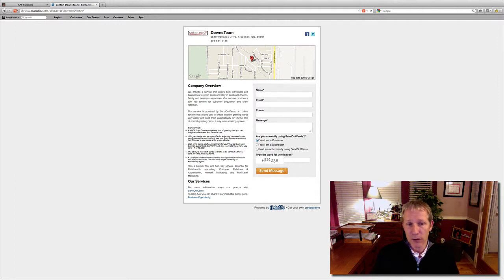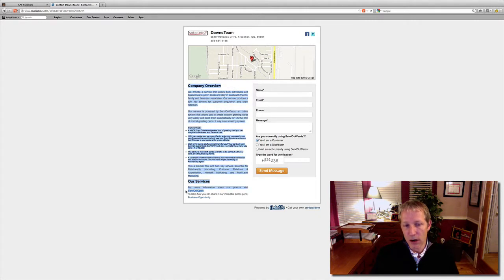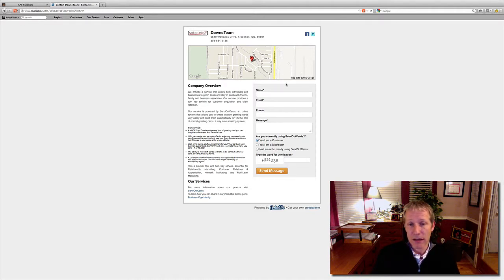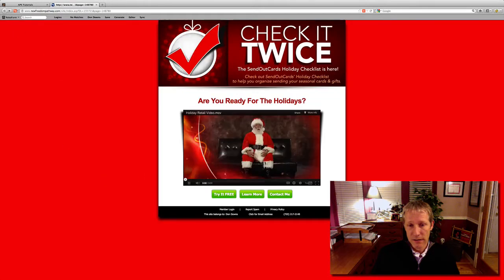We want people to know who we are and where we're at. Company overview, here's some features about our company, our services. If they click on Send Out Cards, that will take them to our .com. And this one — Business Opportunity — takes them to our .biz site, and they can give us their information right there. So that's the contact page.